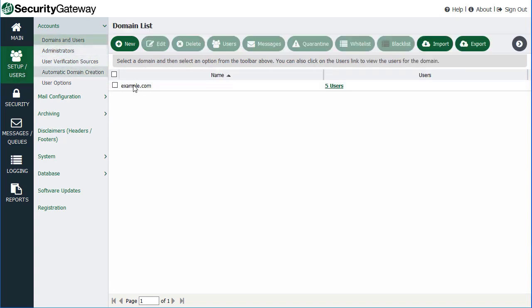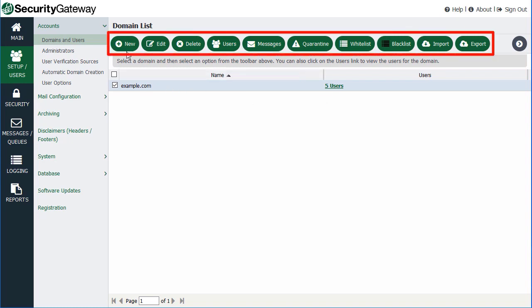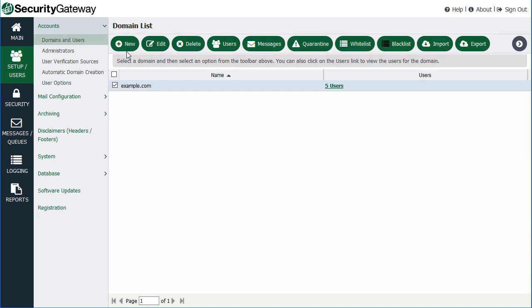This displays the list of all of the domains that you have in Security Gateway, along with the number of users assigned to each domain. Across the top, you have a series of buttons. You can create a new domain, edit a domain, delete a domain, view the users for a selected domain, view all of the messaging traffic to and from that domain, view the quarantine for that domain, as well as any whitelisted or blacklisted addresses under that domain.